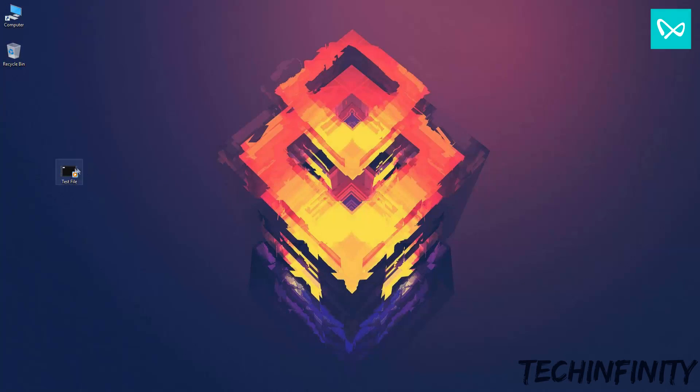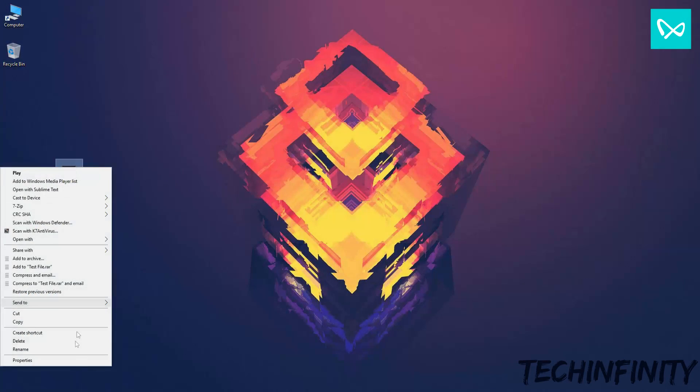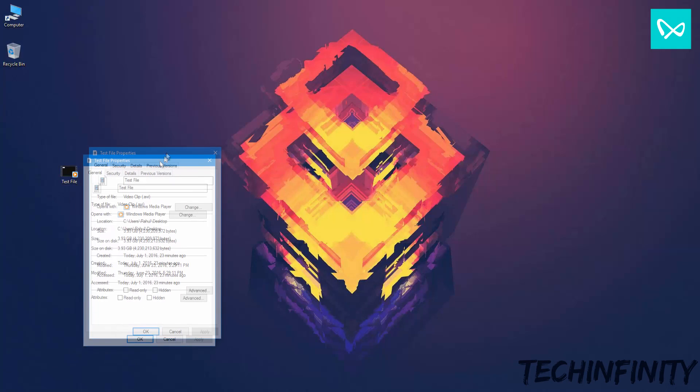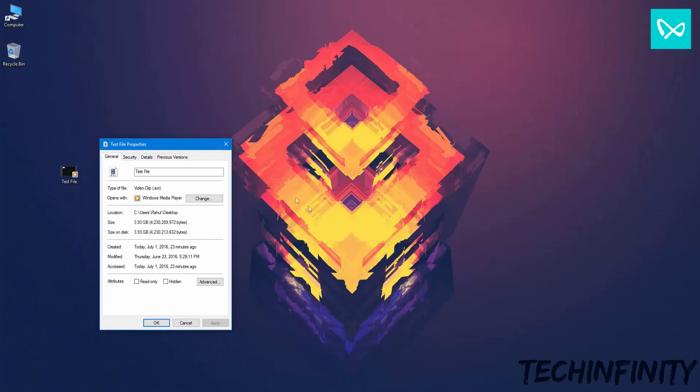Hello there. This is TechInfinity and today I will be showing a quick technique to compress large files to a great extent. So, let's begin.